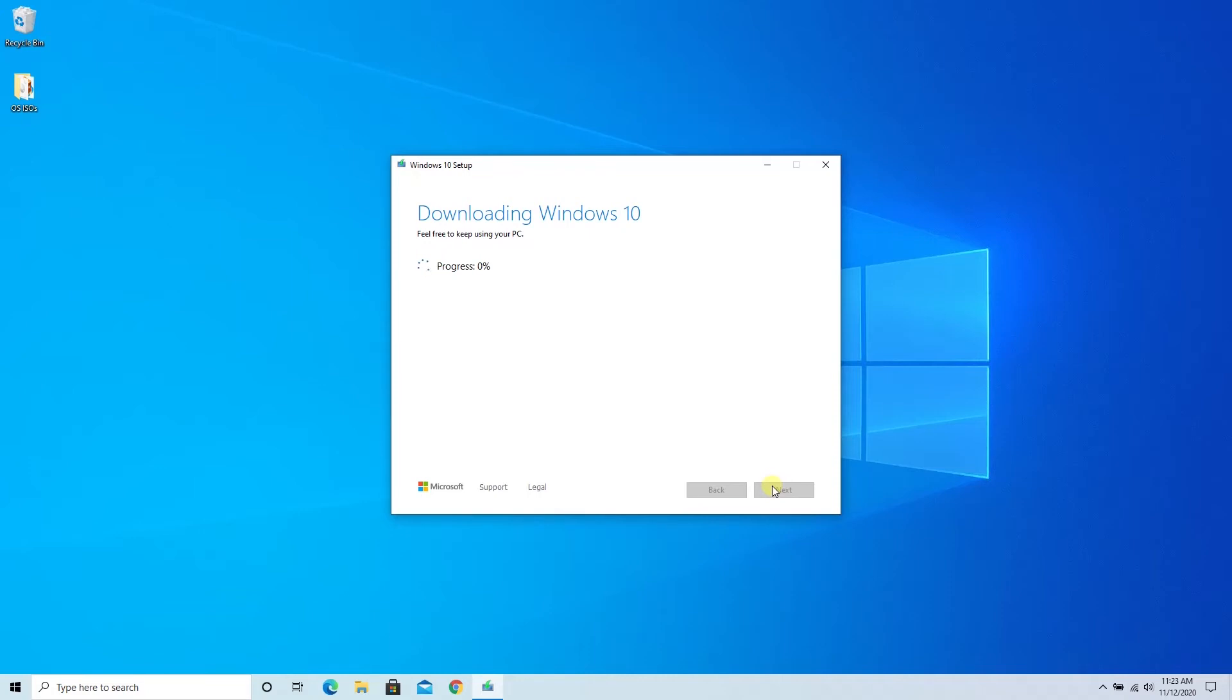While we're waiting on this, you can go get some coffee, do something else, or you can keep using your PC, that's perfectly okay. It's going to keep downloading in the background until it's ready and we'll get a new screen to tell us when that is.